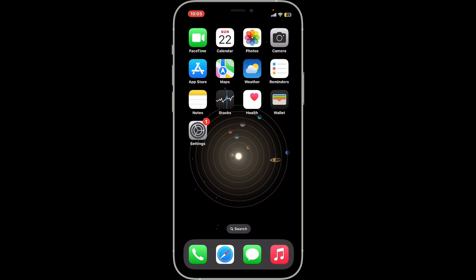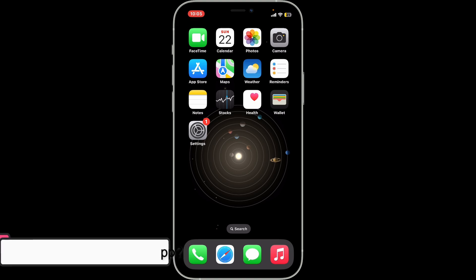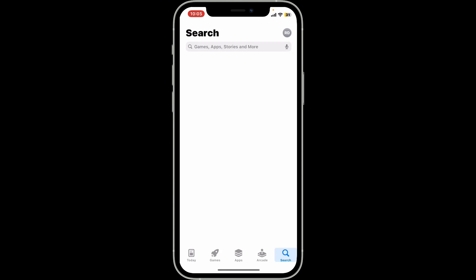Hi everyone, welcome back to another video from Tech Basics. In this video we are going to be learning how to download and install the Zengi application on your iOS device. First of all, make sure you open up the App Store on your iOS device while connected to a stable internet connection.